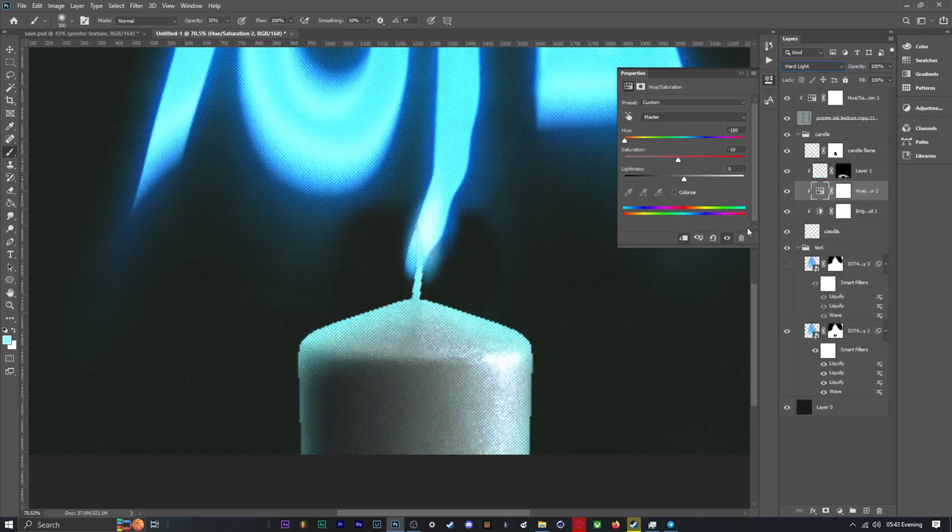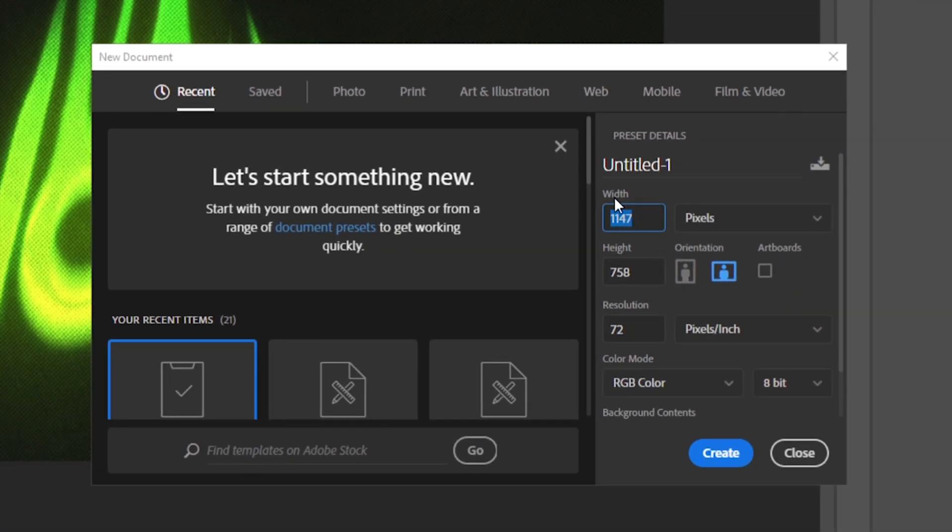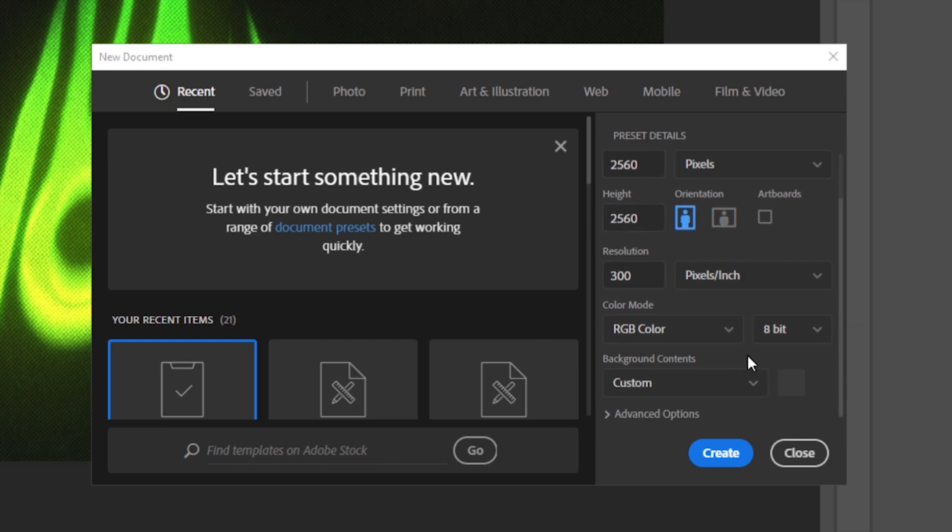Start by making a new document. I use 2560 by 2560, resolution 300, color mode 16-bit, and for the background color you can use whatever you want because you can always change it later.